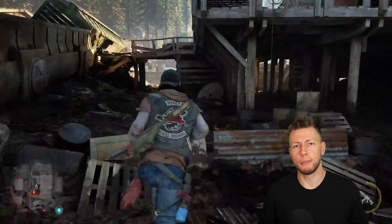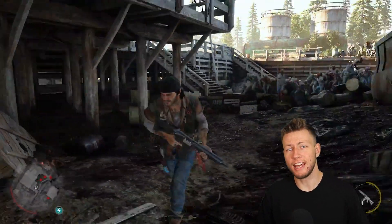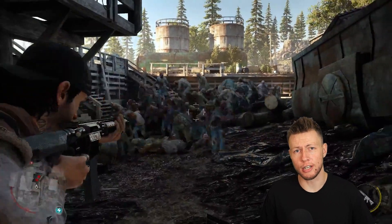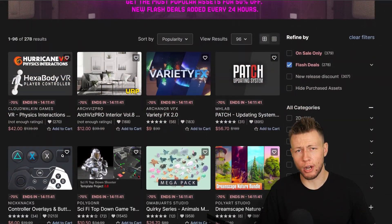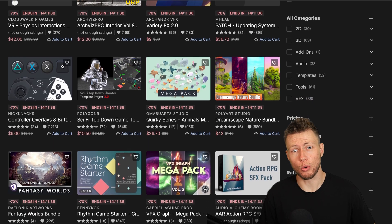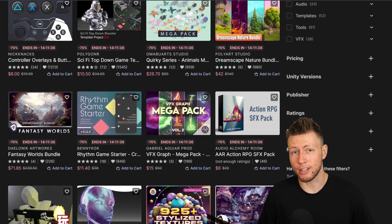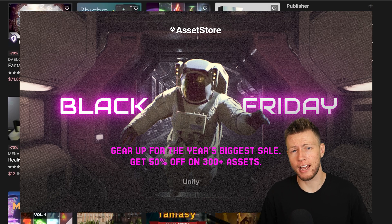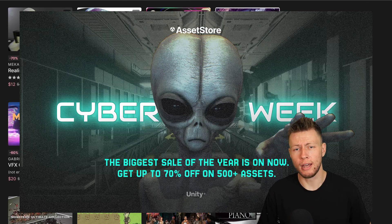So in today's video, I'm going to be creating that exact type of game using Unity's data-oriented technology stack and their entity component system. I'm not going to be doing it alone — I'm going to be using a bunch of assets off of the Unity Asset Store, which conveniently are all on sale as part of Unity's massive Black Friday and Cyber Week sale going on right now.